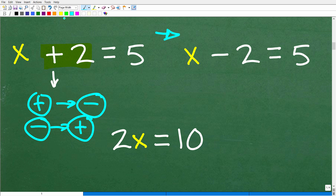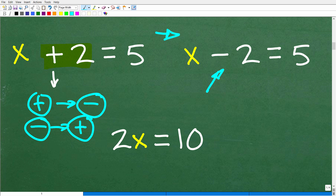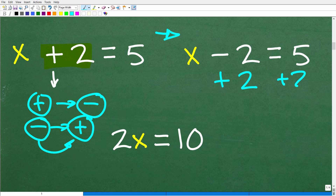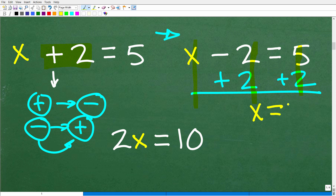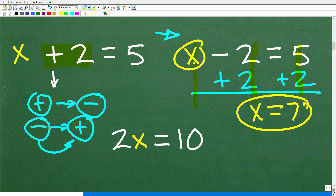So if x minus two is equal to five, again I'm trying to solve for x. I want x by itself but I have a minus two. To get rid of the minus two, we use the opposite operation — addition. We add two to both sides. Minus two plus two is zero. So x equals five plus two, which is seven. Seven minus two is five — that confirms our solution. To solve this one-step equation, all I had to do was add two to both sides.